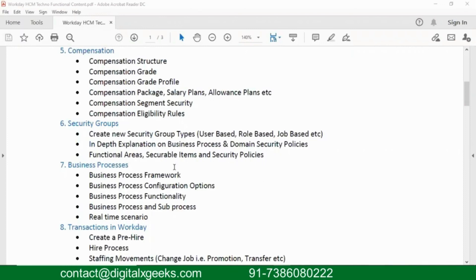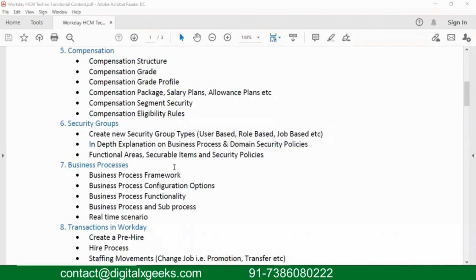It's kind of an ocean where security is an ocean. We have different business security types like job-based, role-based, user-based. We will see everything, but whatever is required for our training we will see, because we have almost like 10 types of security groups.